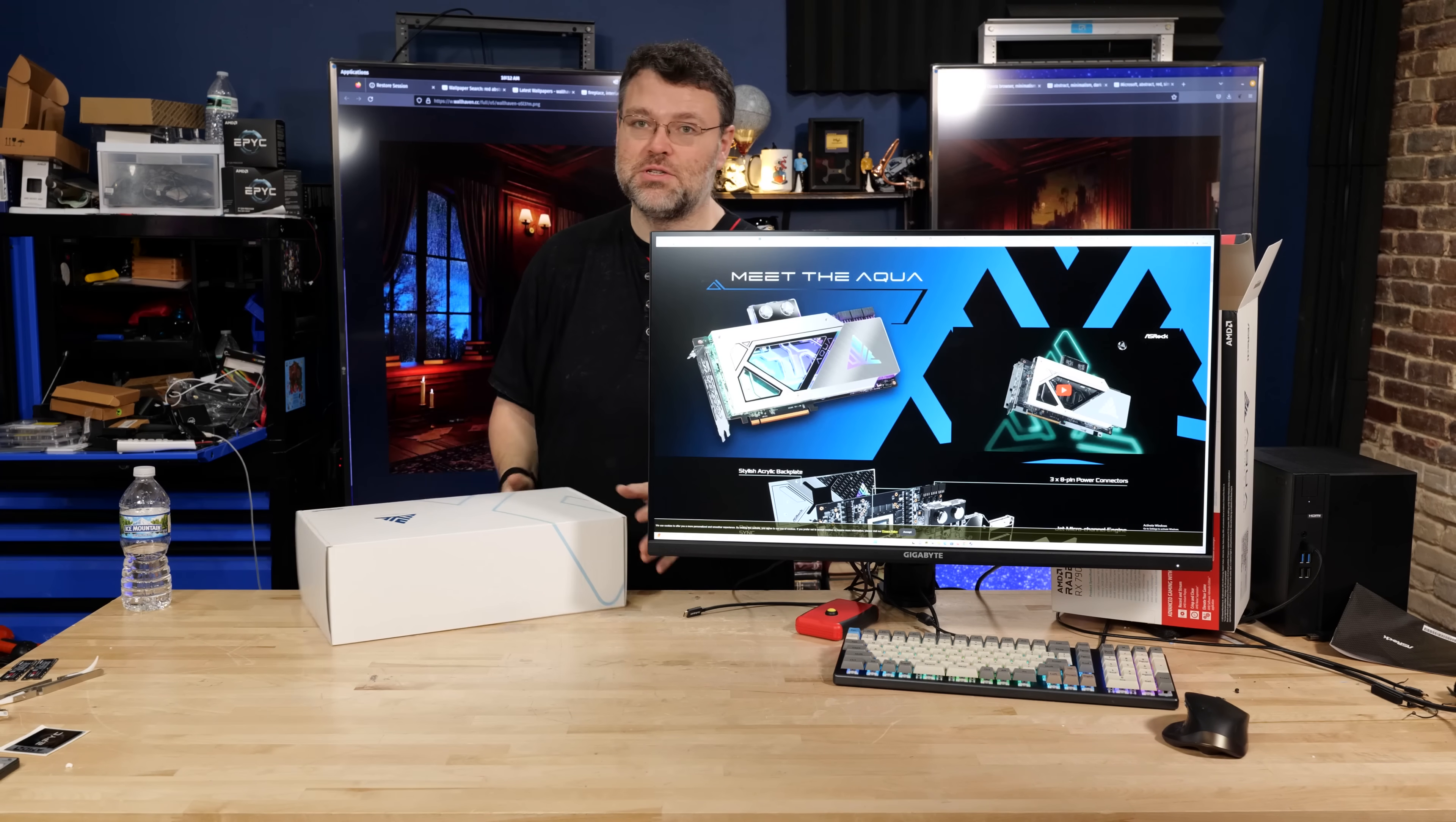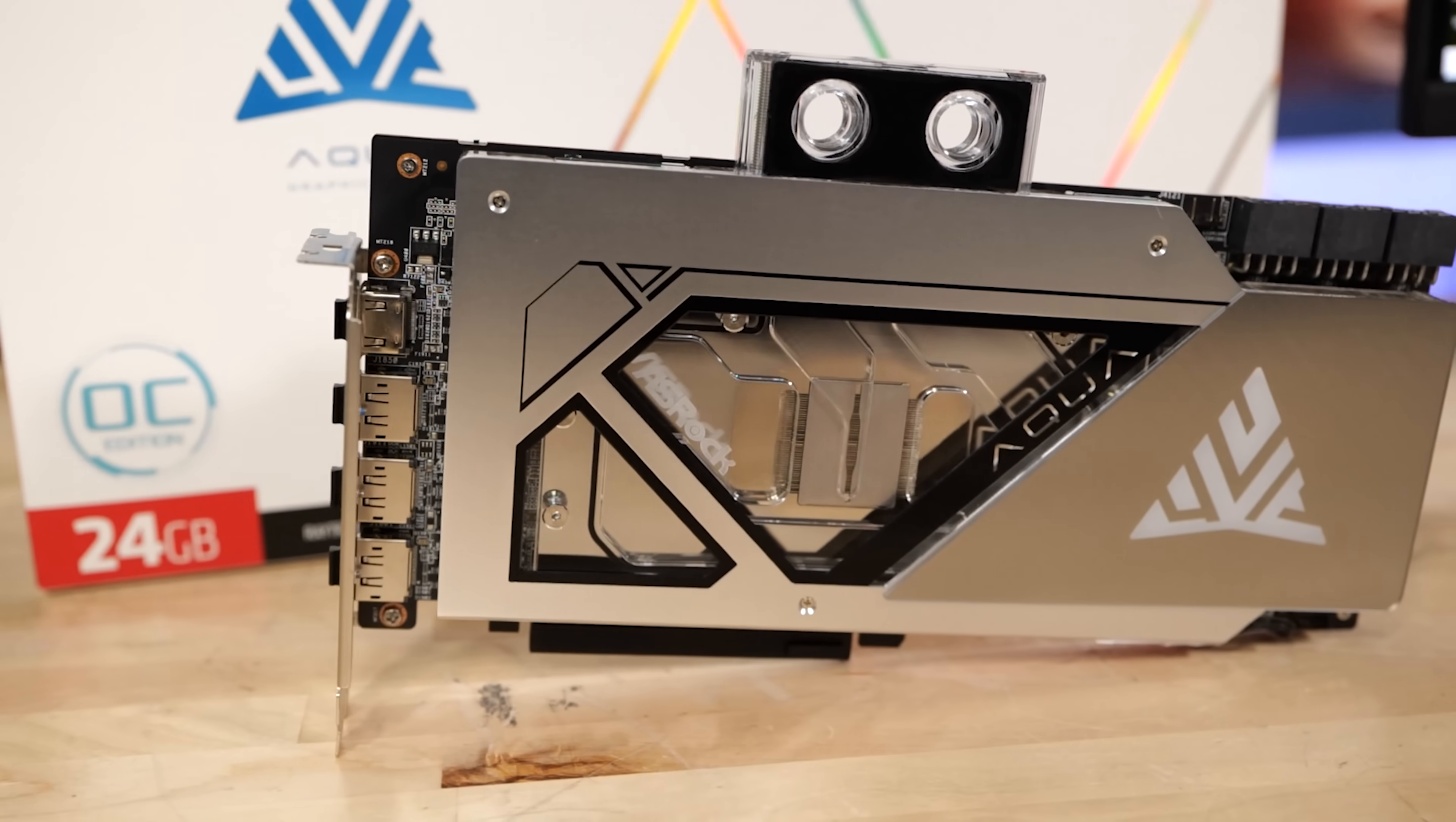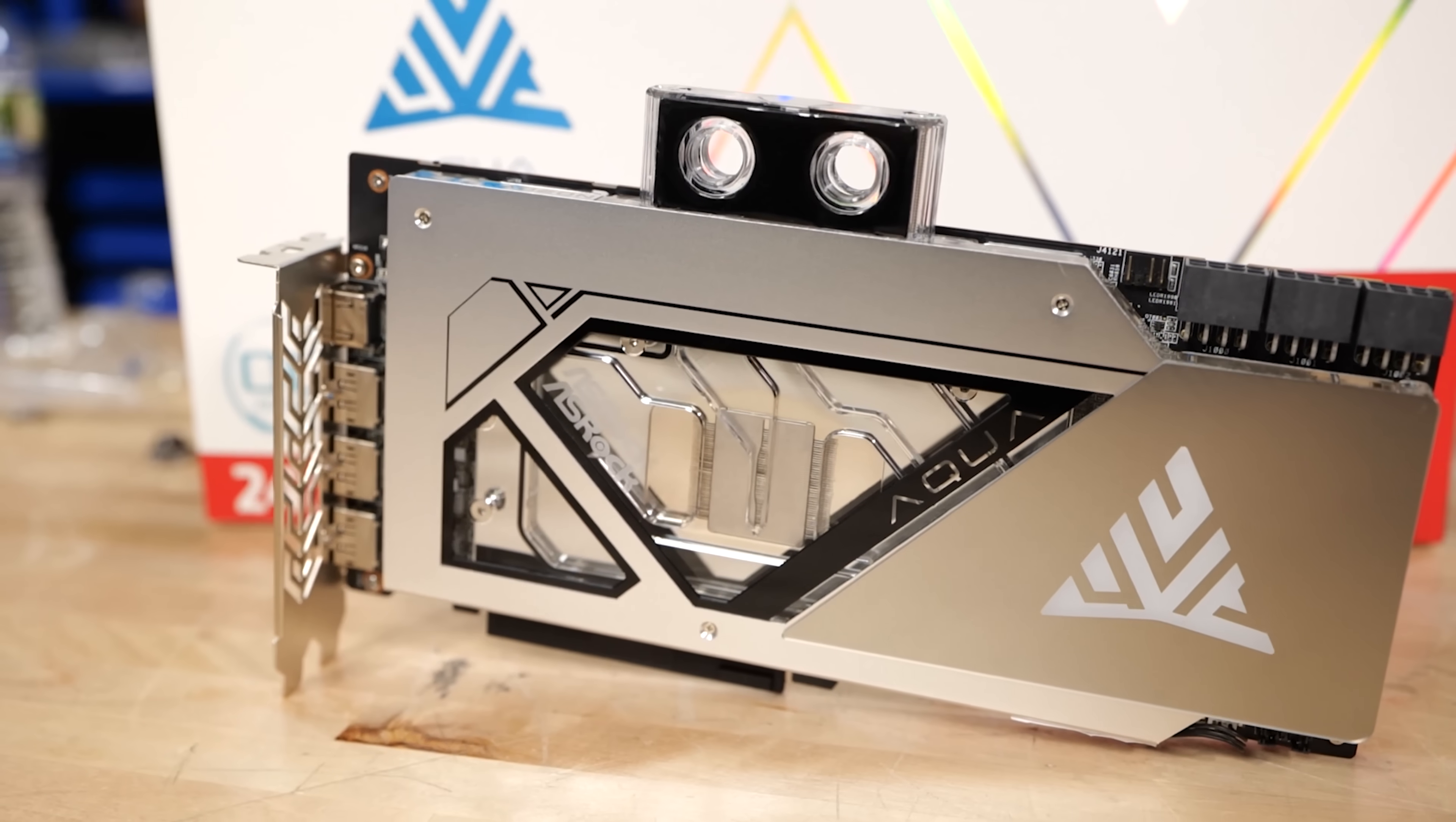This is not my first experience with an Aqua product. Man, look at this card. It's so pretty. It's so heavy.